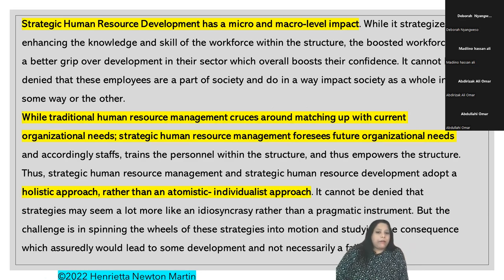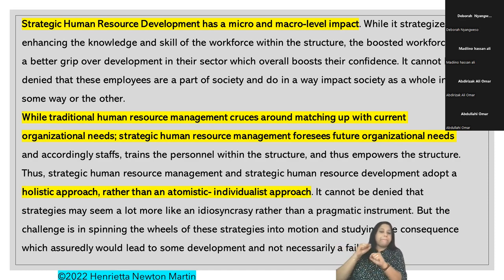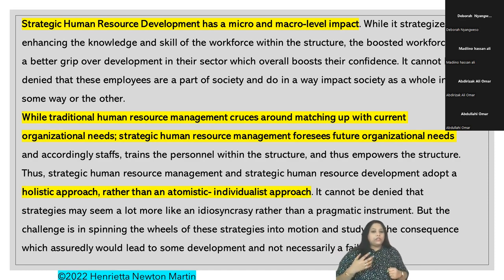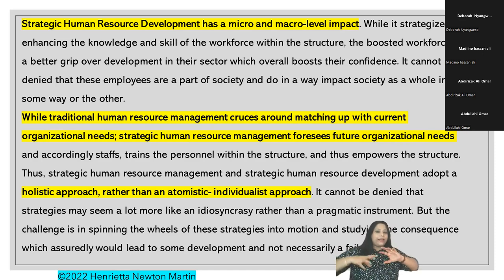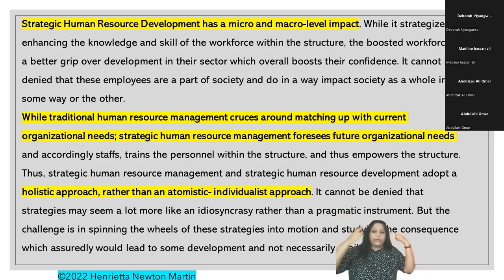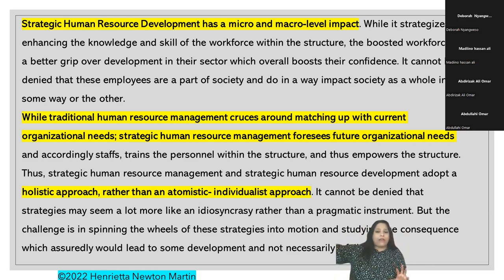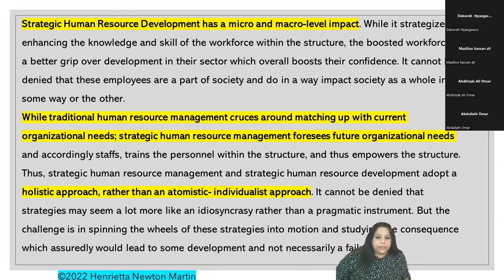Strategic human resources development has both a micro and a macro level impact. While it strategizes enhancing the knowledge and skill of the workforce, the boosted workforce has a better grip over development in the sector, boosting their confidence. Since employees are also part of society and family, when they move out they contribute at a macro level as well - individually employees contribute to the broader society in some way or another.